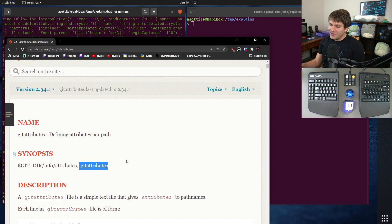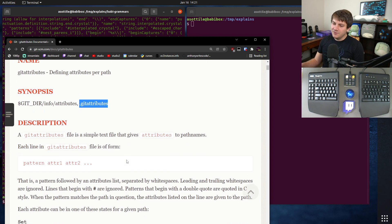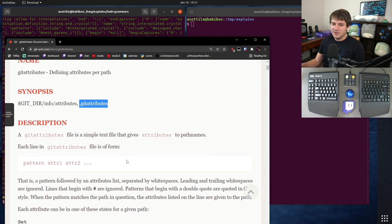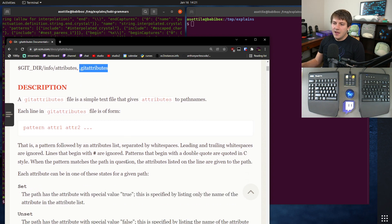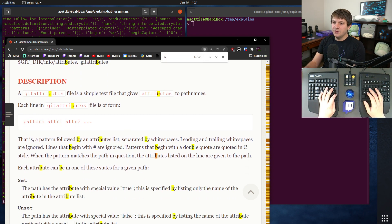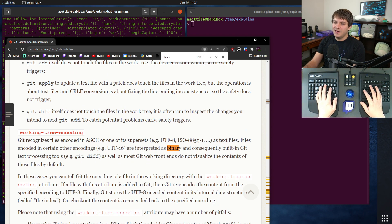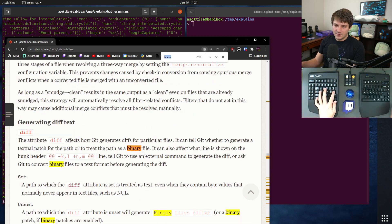Git attributes is a special little file that you can check into your repository that allows you to configure how Git treats files in your repo. There are a whole bunch of git attributes — some of them deal with whitespace and line endings and all that other stuff — but today we're specifically going to be looking at the binary attribute.